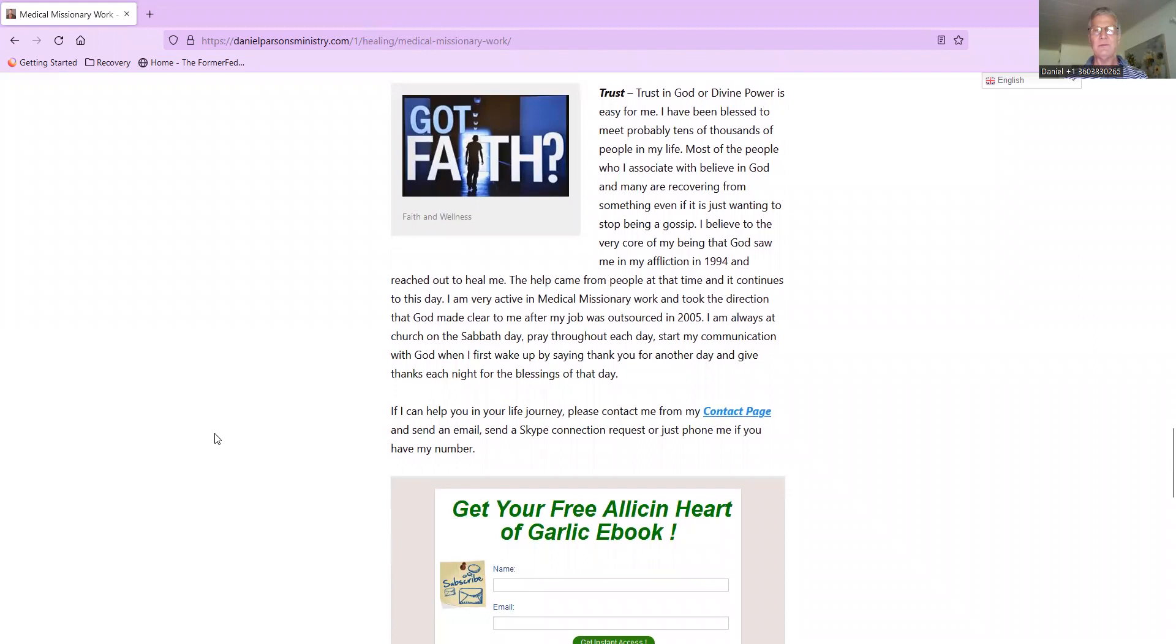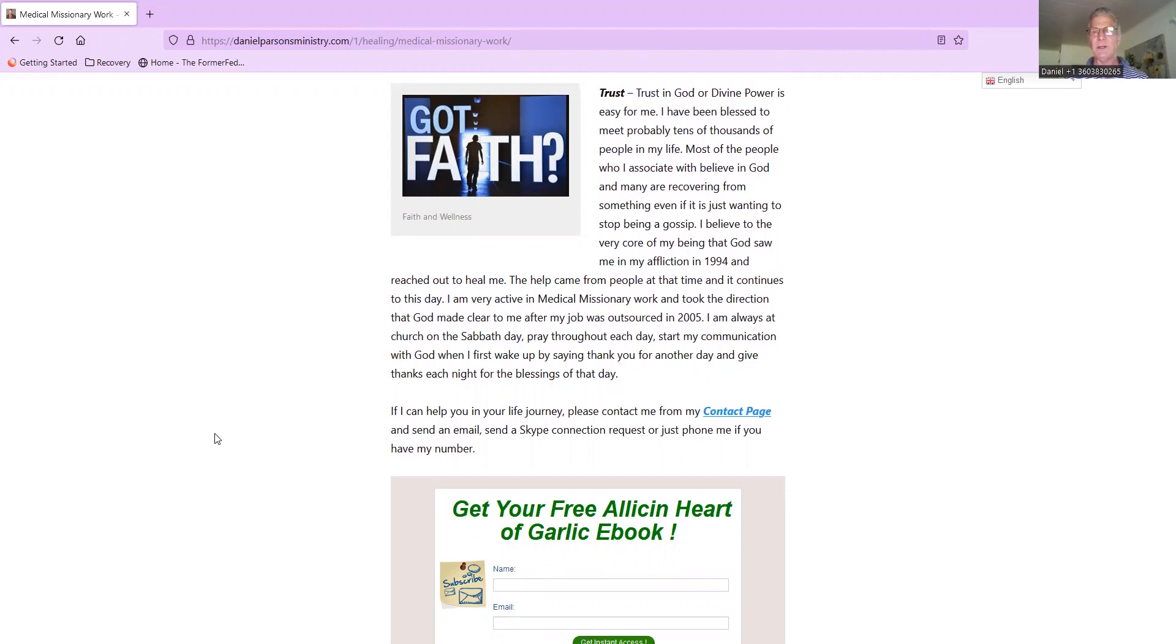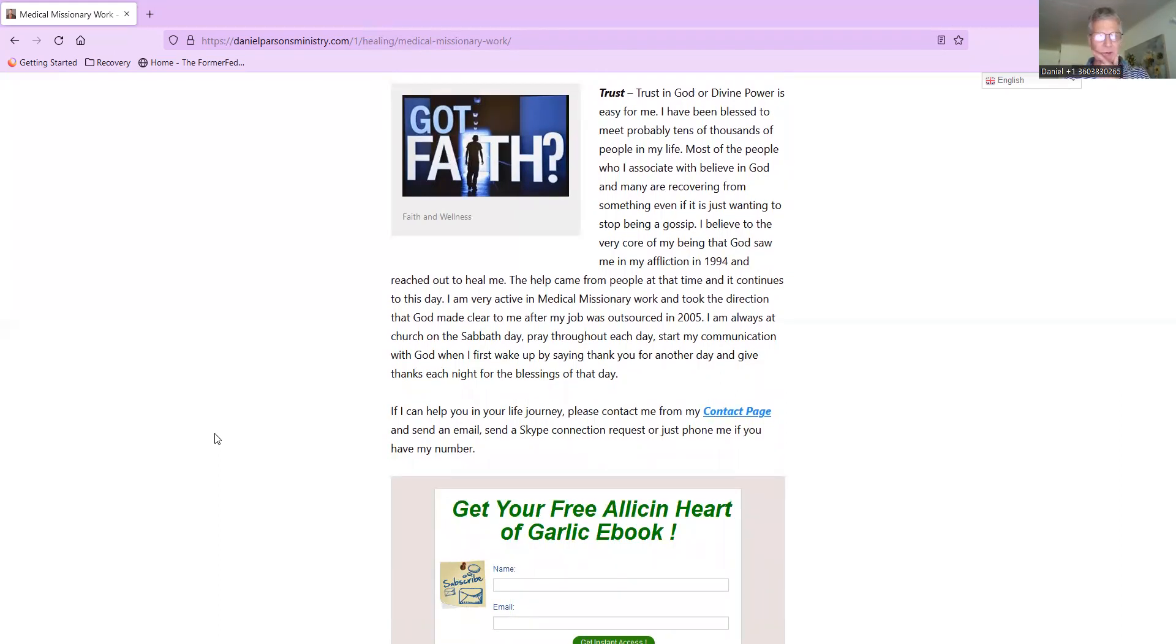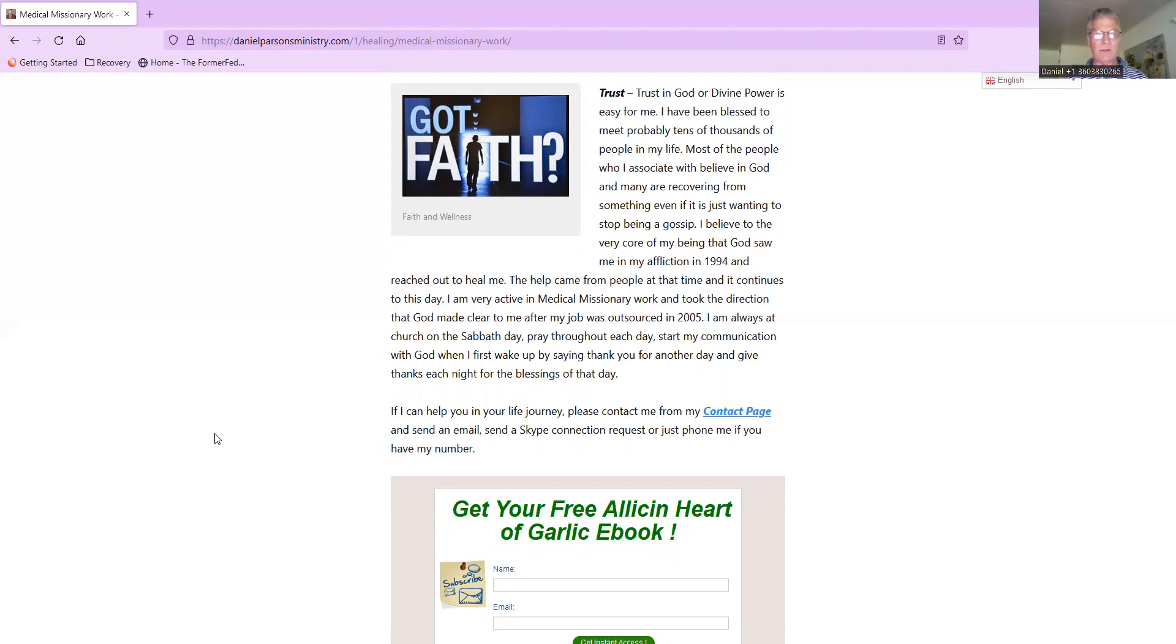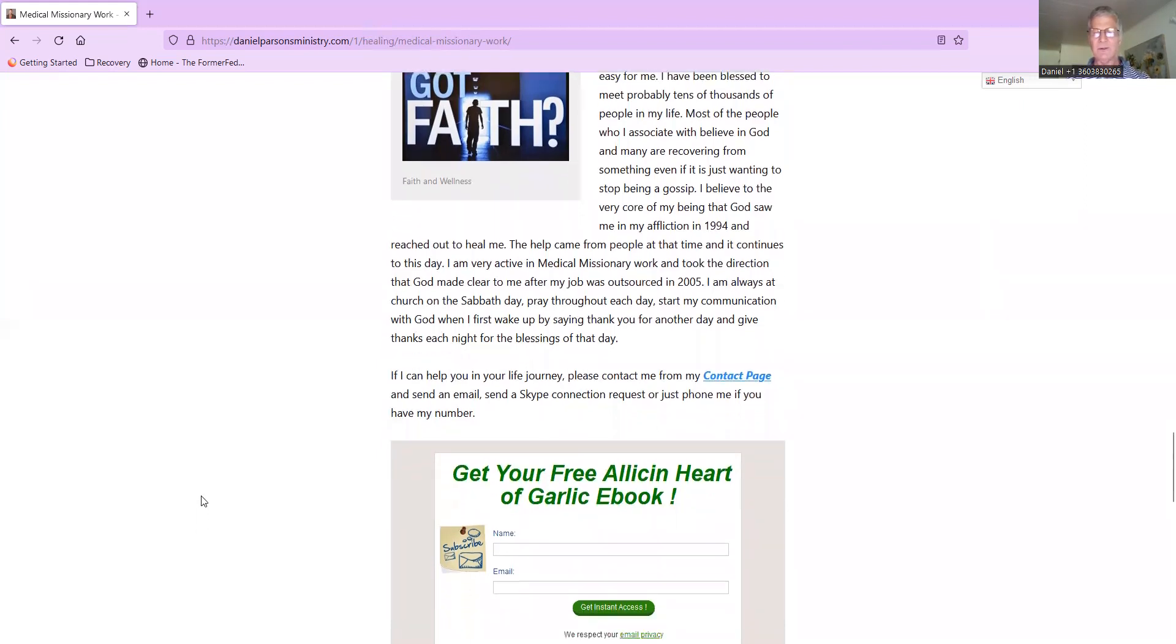And then Trust - trusting God, divine power. It's easy for me. I've been blessed to meet probably tens of thousands of people in my life. Most of the people who I associate with believe in God, and many are recovering from something, even if it is just wanting to stop being a doubter. I believe to the very core of my being that God saw me in my affliction in 1994 and reached out to heal me. Help came from people at that time and continues to this day. Very active in medical missionary work, I took the direction that God made clear to me after my job was outsourced in 2005.